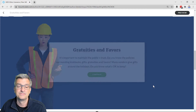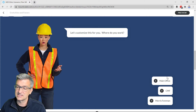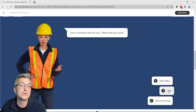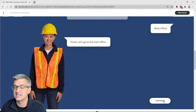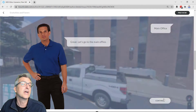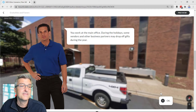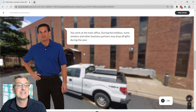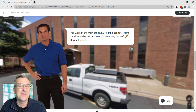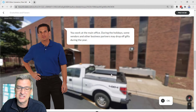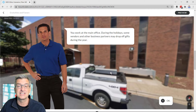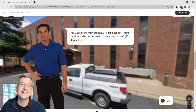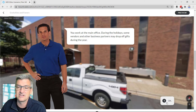We have a character that says 'Let's customize it for you,' and they have multiple locations. I can go ahead and pick the main office and she says 'Okay, we'll take you to the main office.' At the main office, I went to Google Maps and took a screenshot of the Street View so that we feel like we're actually at the main office — if you've ever been there, that's the same parking lot.